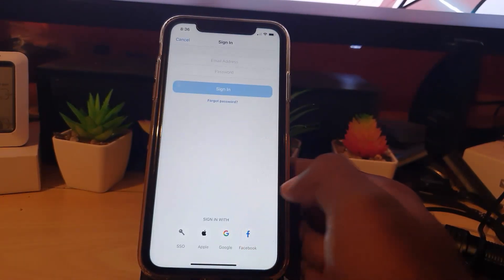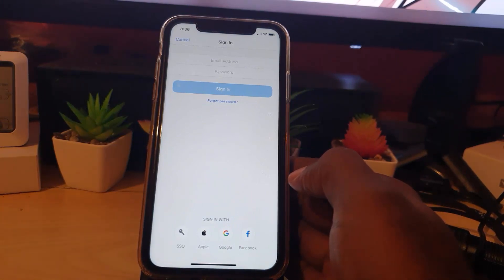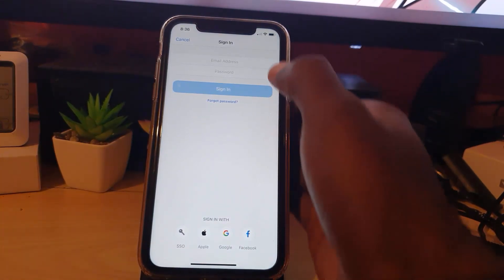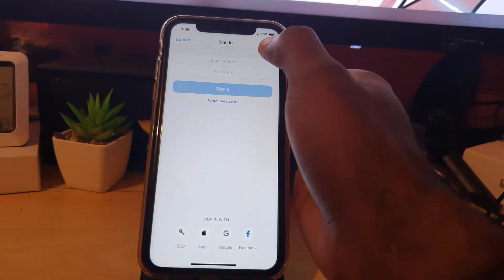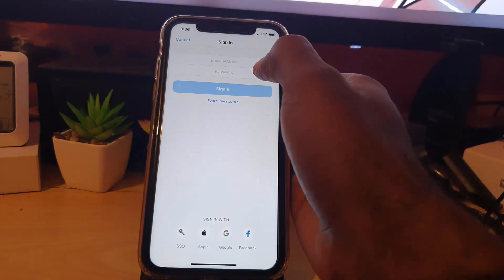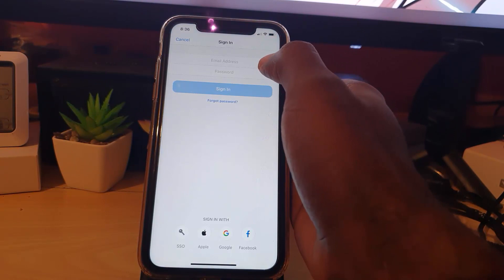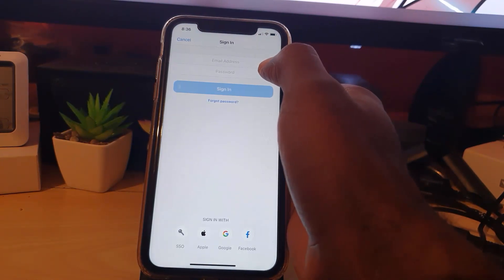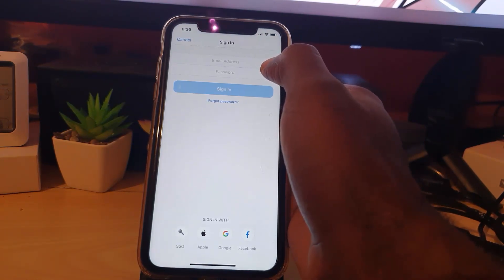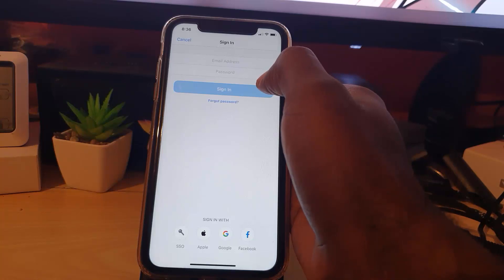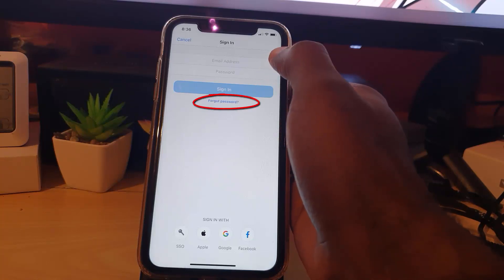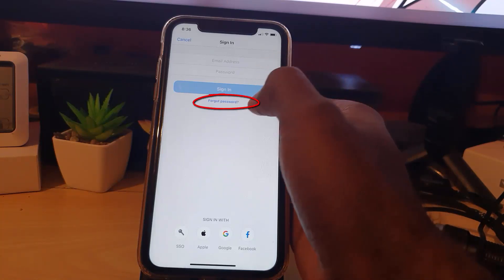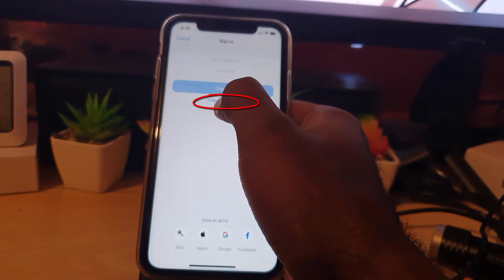Notice it asks for your email and password. Your email is that initial email you used for creating your account the first time. You might remember the email, which should be easy to remember, but if you forgot the password, simply click on 'Forgot Password.'